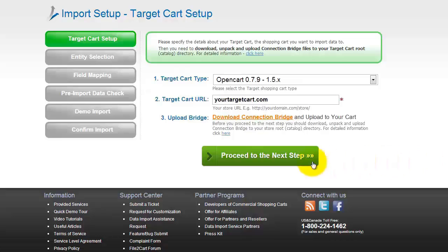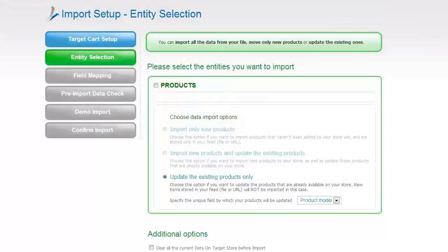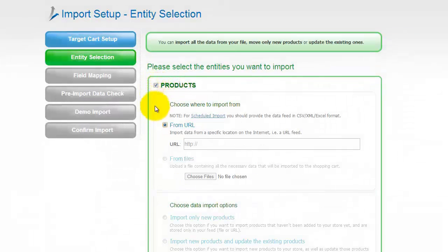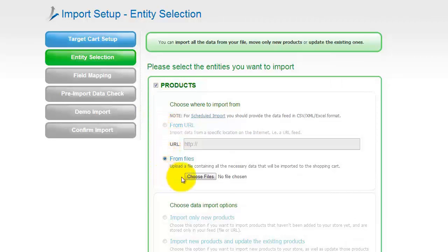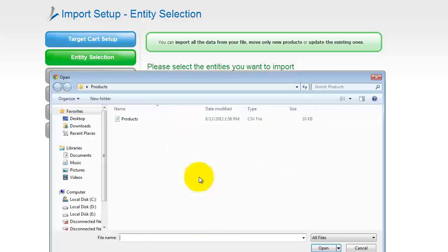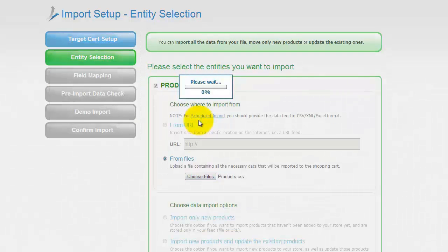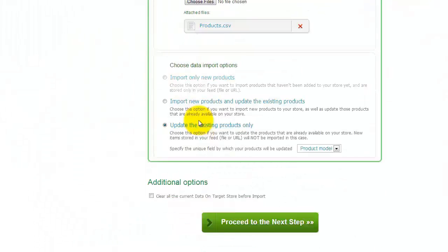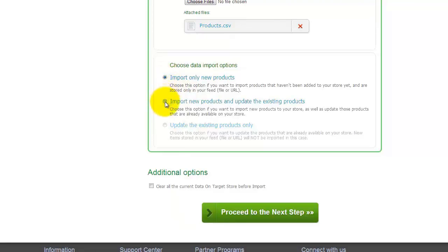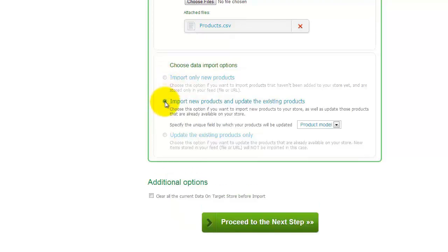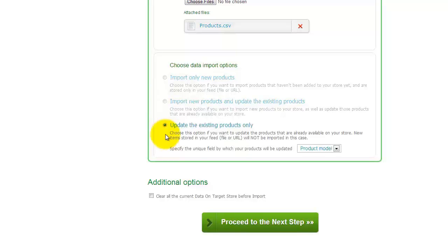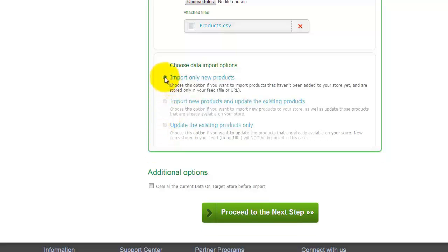Now we can click Proceed to the next step. Here, you have to select the entities and choose how to import them. You can do it from URL or you can upload a file containing all the necessary data that will be imported to your shopping cart. I will upload a CSV file with products that I have on my computer. As an example, I will choose Import Only New Products.